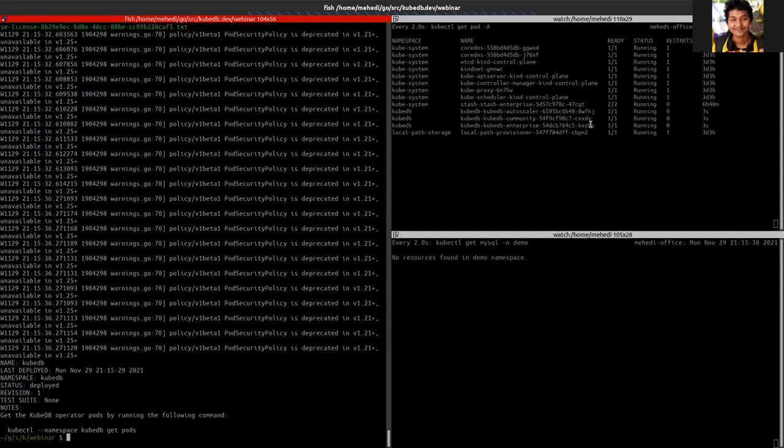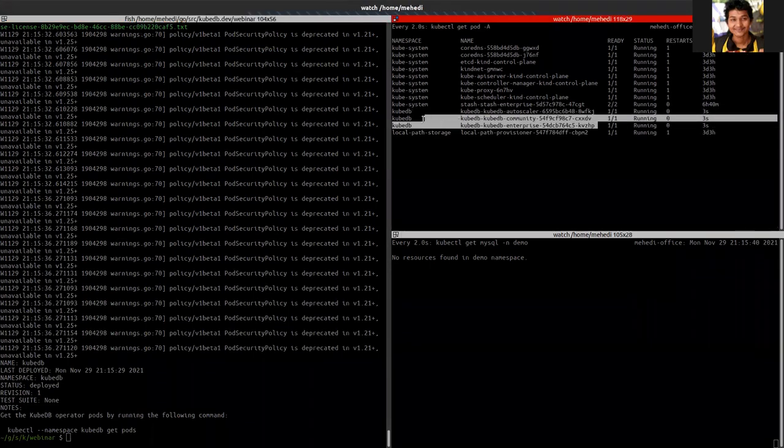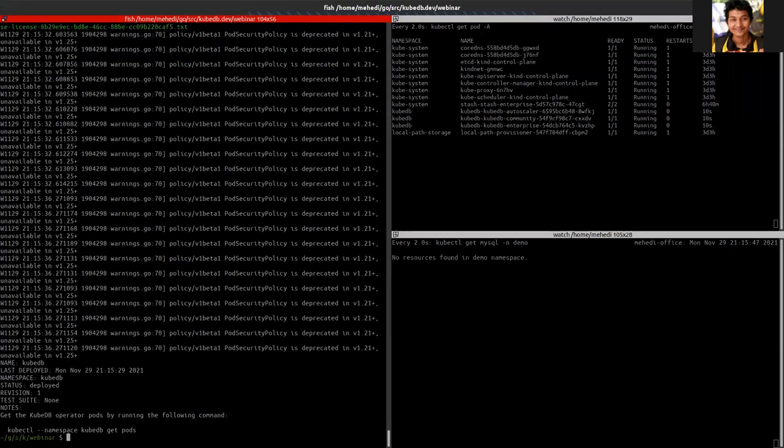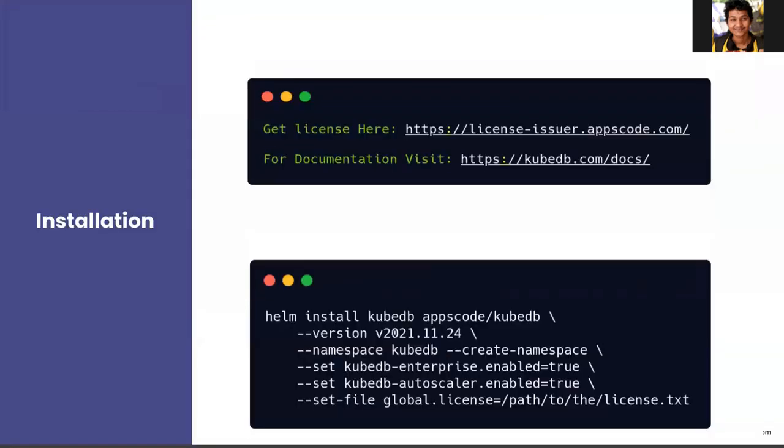Now we can see that my KubeDB Enterprise operator and Community operator is running. So this is that simple to install KubeDB on a Kubernetes cluster.